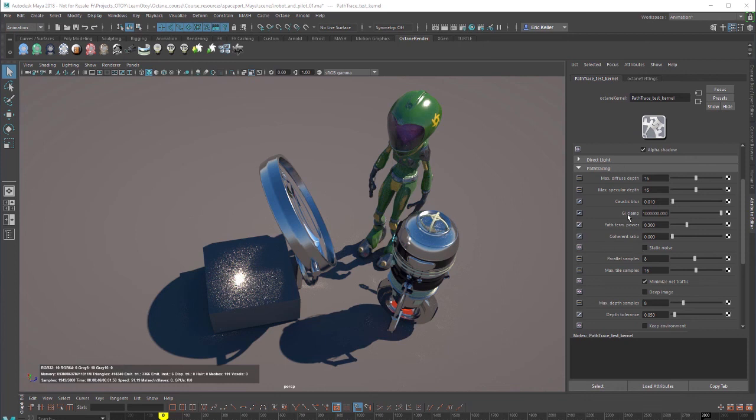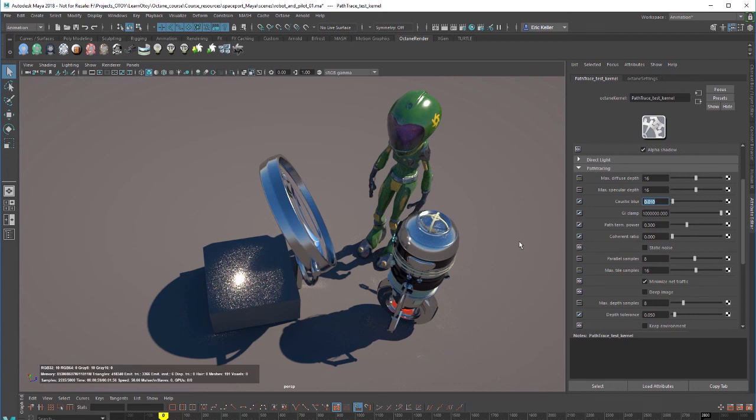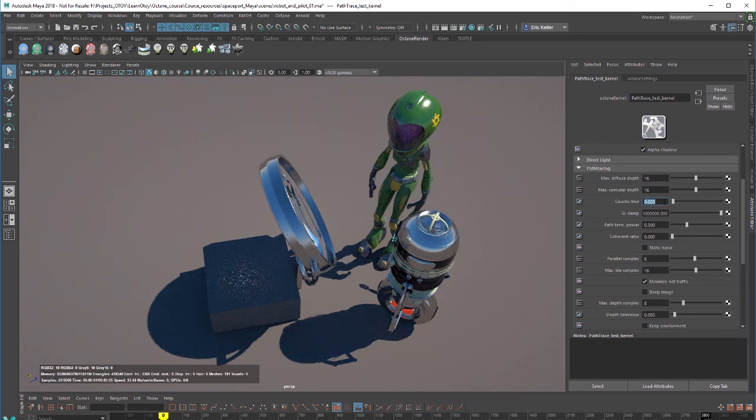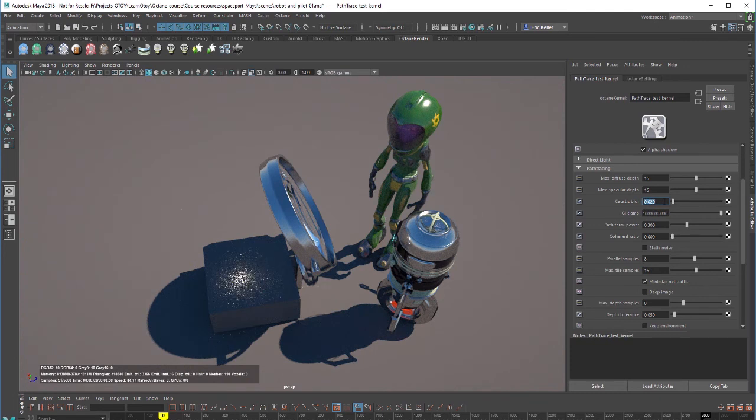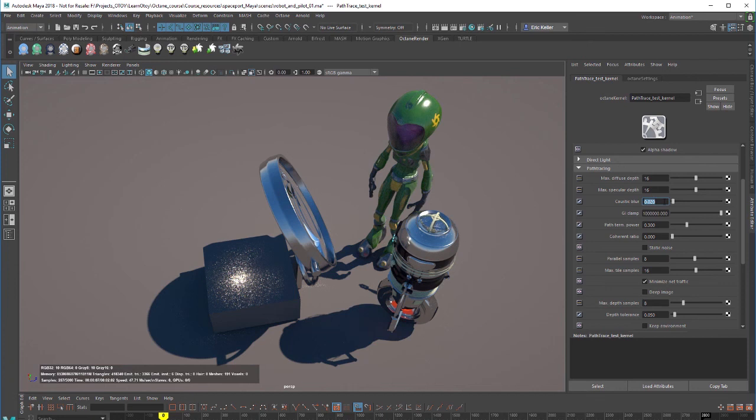One way to reduce this noise is to increase the caustic blur. As you might imagine it blurs out the caustic light pattern which will sacrifice some details. You may need to experiment with this to get the right value because too high it's going to make it too blurry and it's not going to look like a caustic light pattern anymore. But too low it's going to be somewhat noisy.